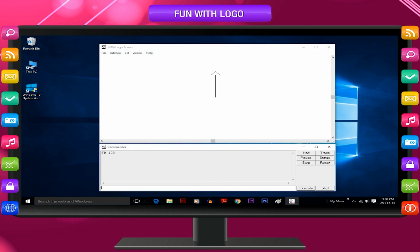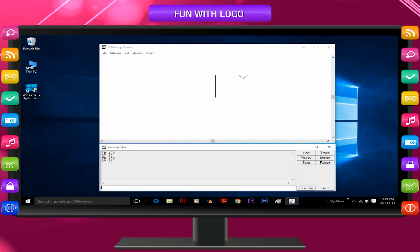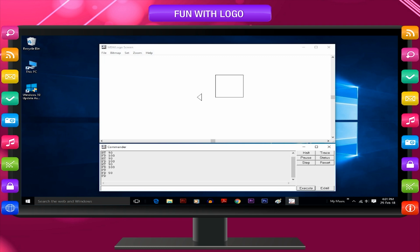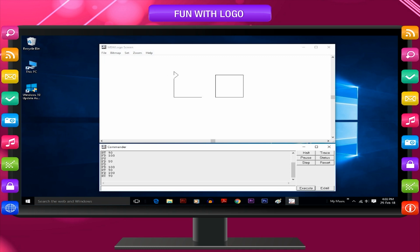FT100, RT90, FT100, RT90, FT100, RT90, PU, FT50, PD, FT100, RT90, FT100, RT90, FT100.